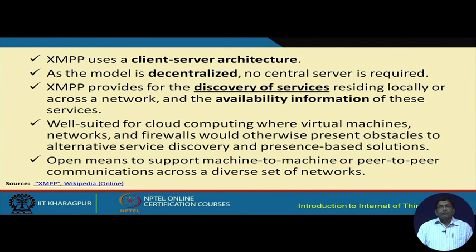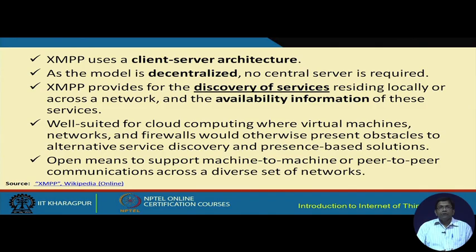XMPP is well suited for cloud computing environments where virtual machines, networks, and firewalls are involved. Think of it similarly to the ping protocol — in cases where firewalls are involved, ping cannot be used as such. XMPP removes these constraints and barriers for service discovery. If it is discovery of services locally there is no problem, but if it is across the network and there is a firewall in between, XMPP can still work.